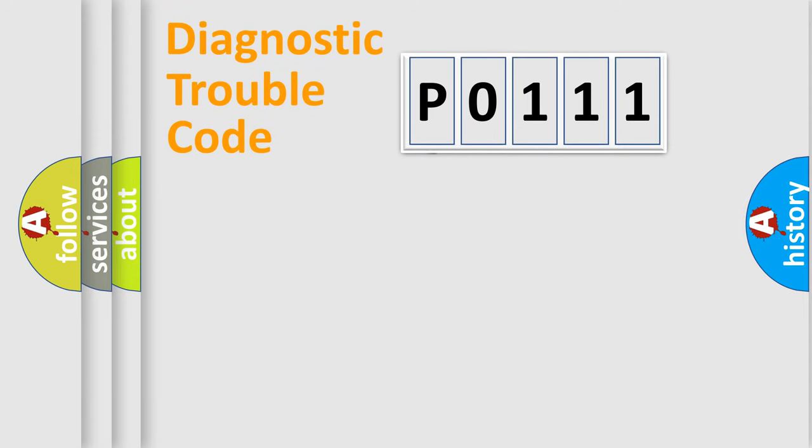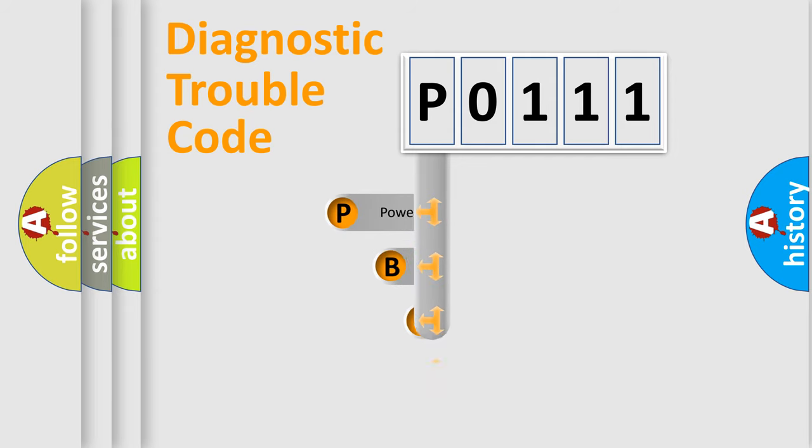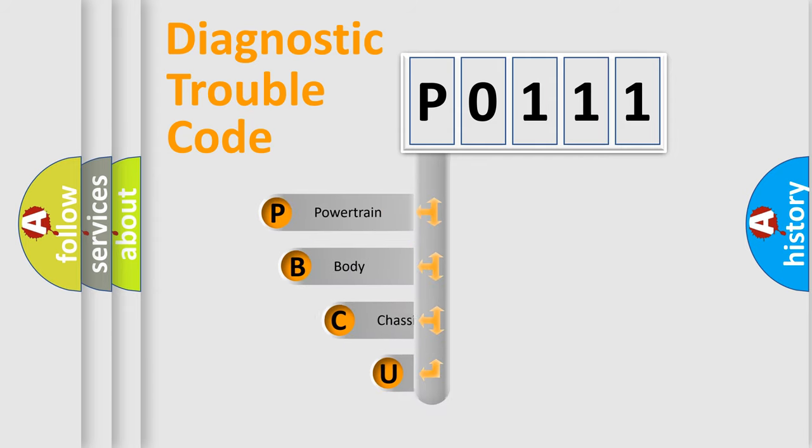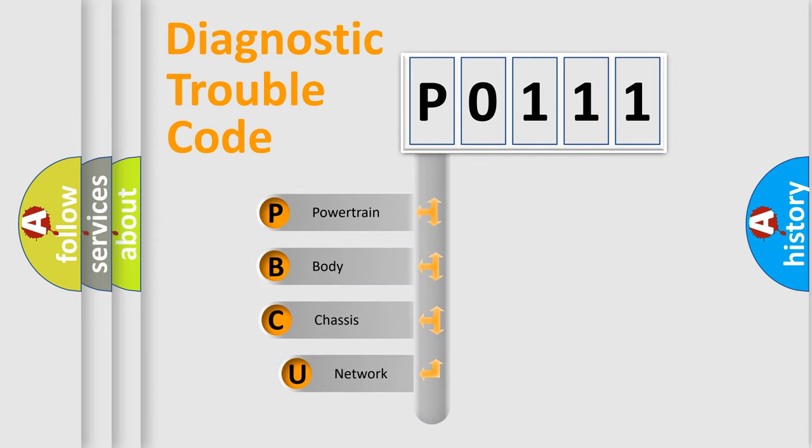First, let's look at the history of diagnostic fault code composition according to the OBD2 protocol.